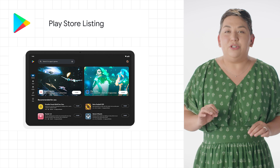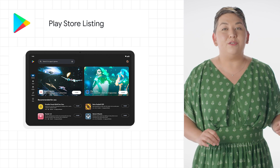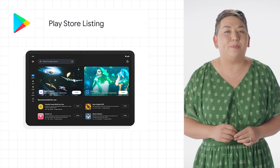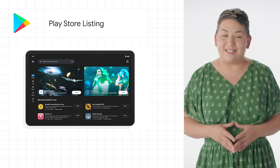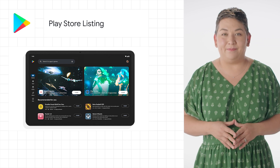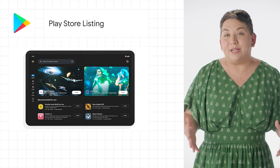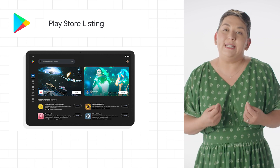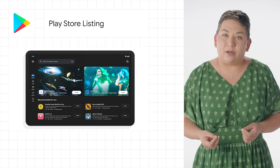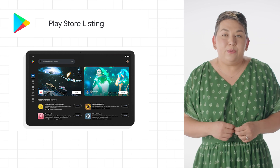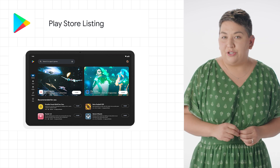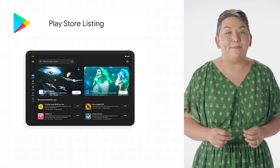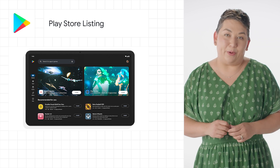This week, we launched new features and tools to help you showcase your Play Store listing, along with some best practices. For large screens like tablets, foldables, and Chromebooks, we've redesigned the Play Store and are using your screenshots, videos, and descriptions directly in-app and games home.